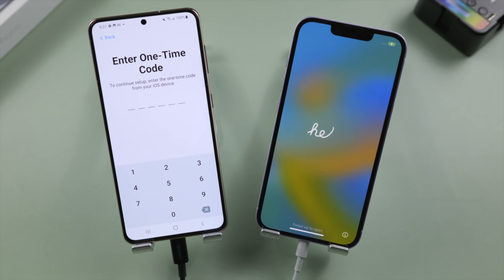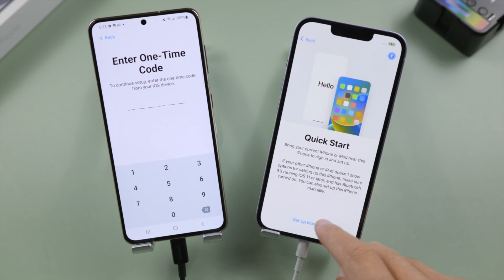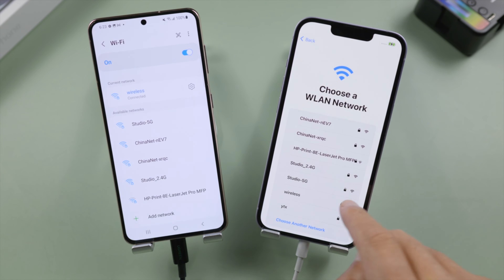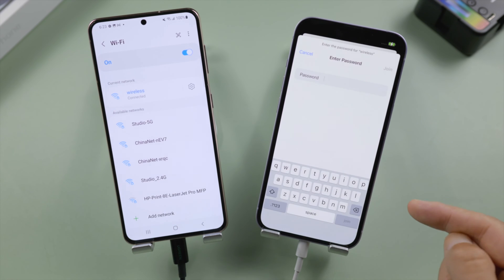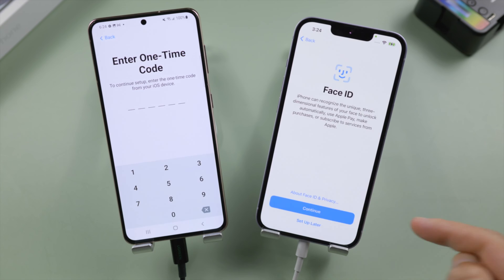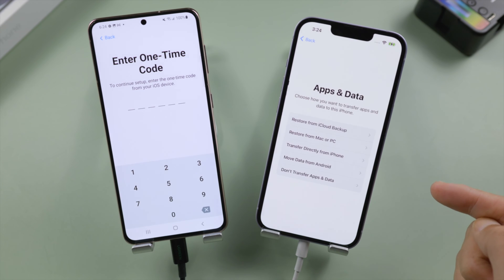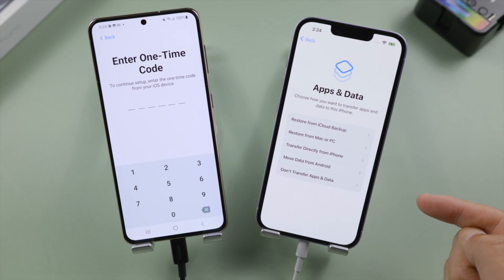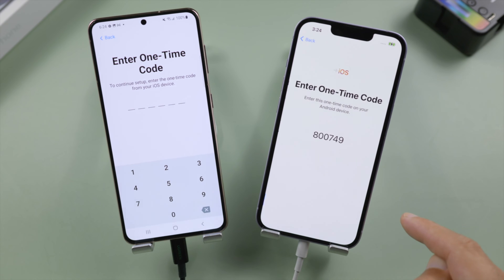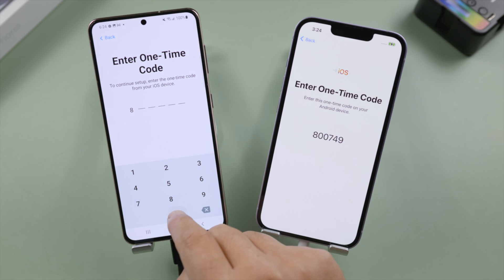Well done, let's go ahead and set it up. Here we make sure to connect the iPhone to the same network as the Android. On the apps and data screen, we select move data from Android. Tap continue, we'll see the one time code required by the move to iOS app. Go ahead and enter it.